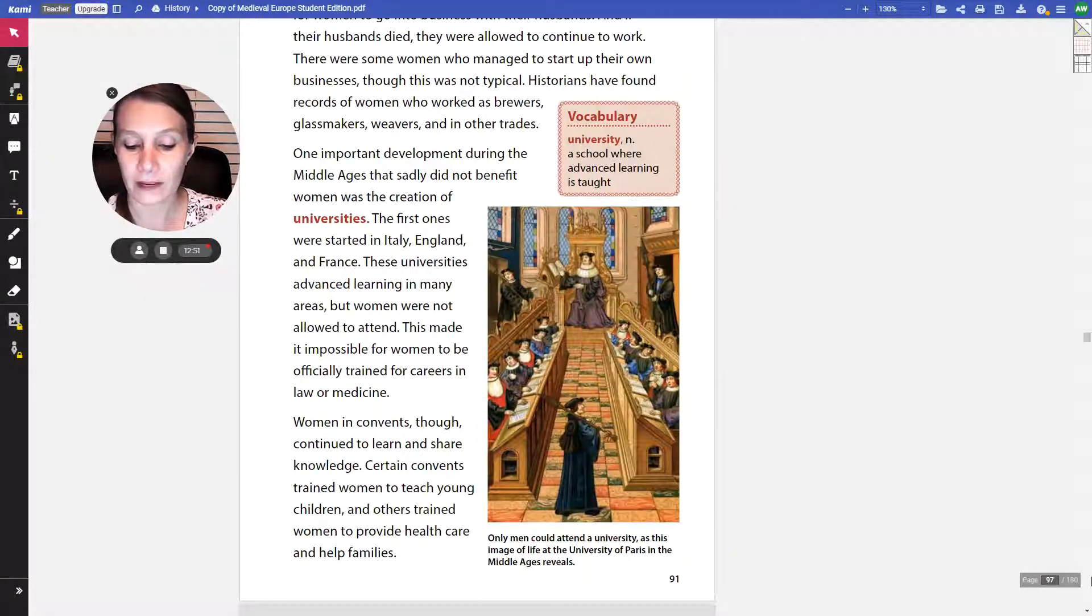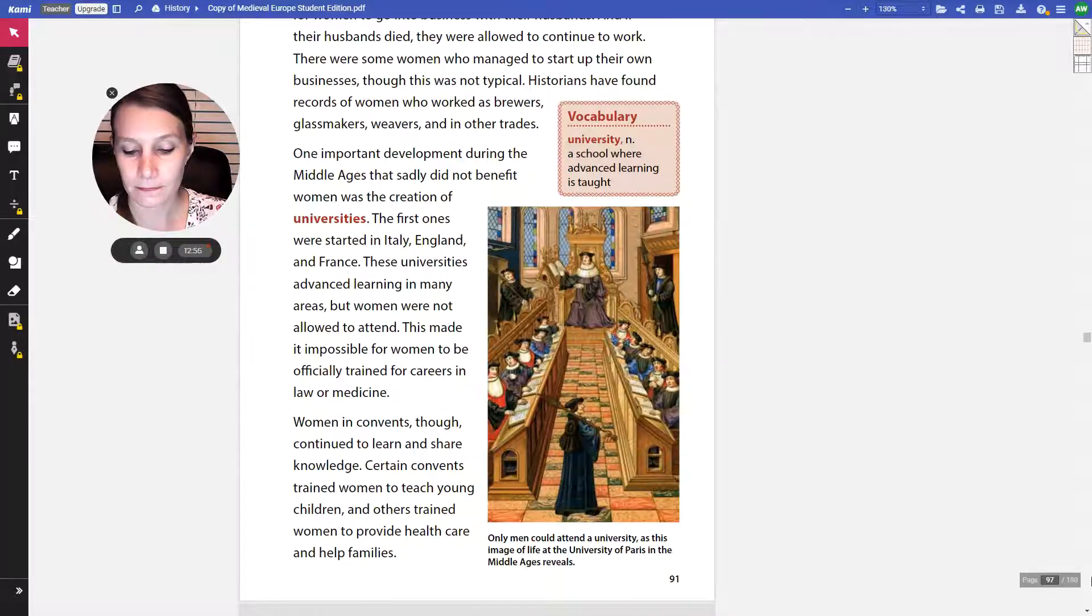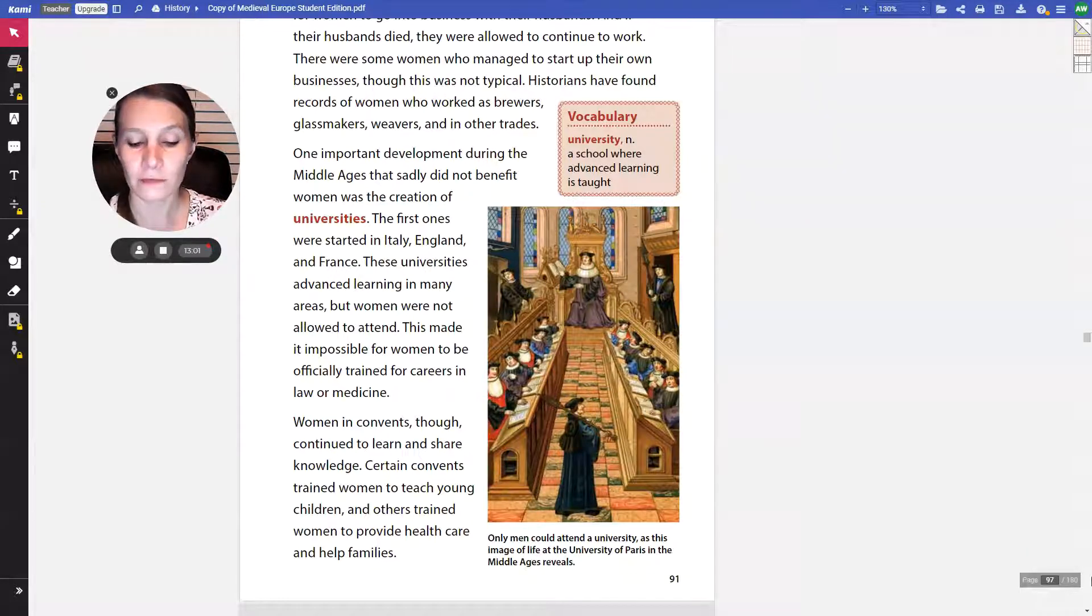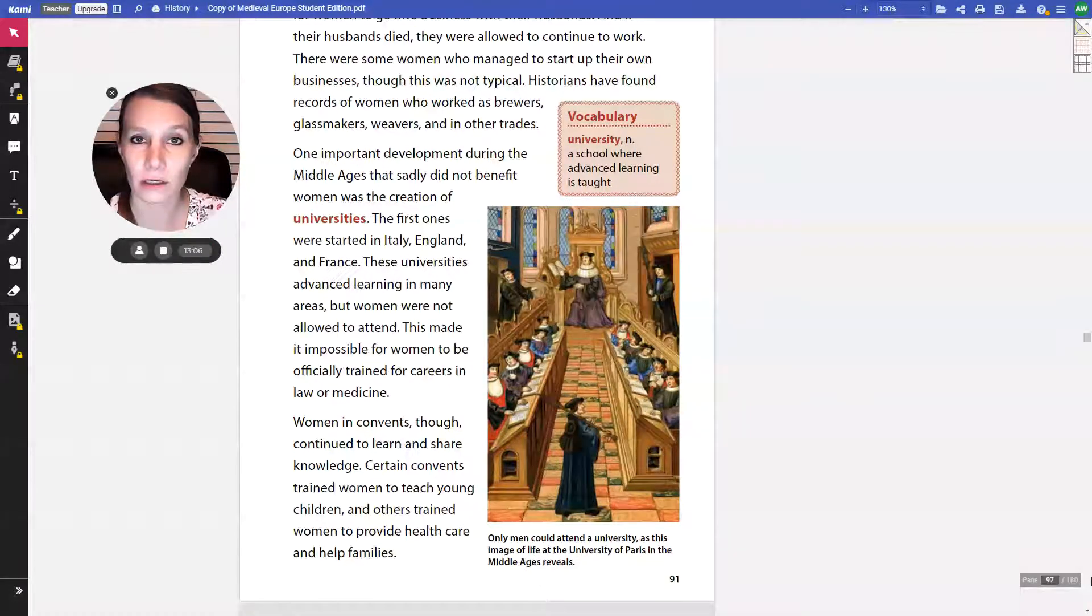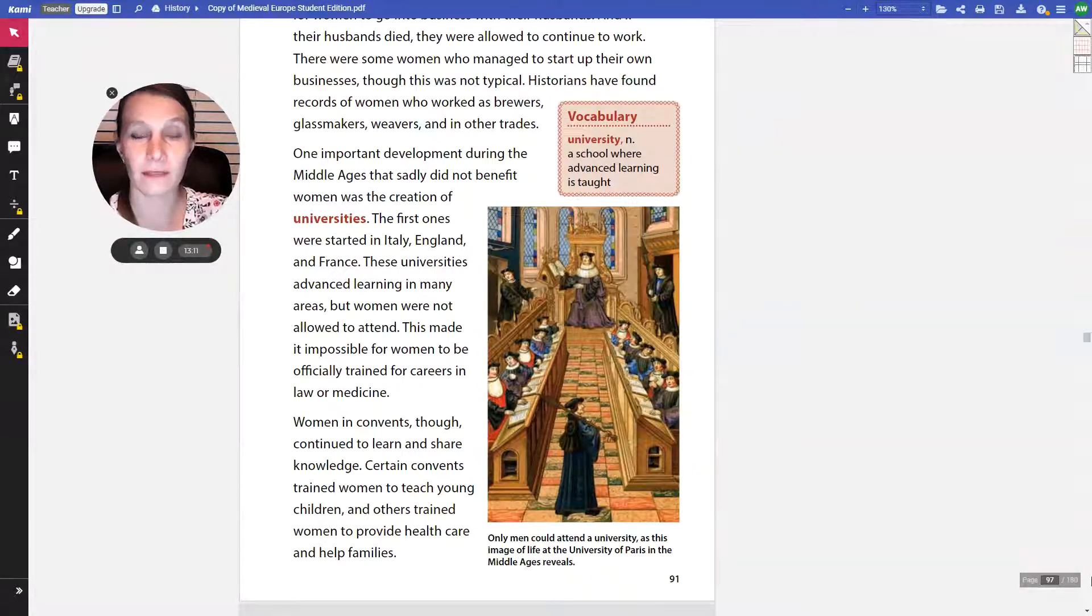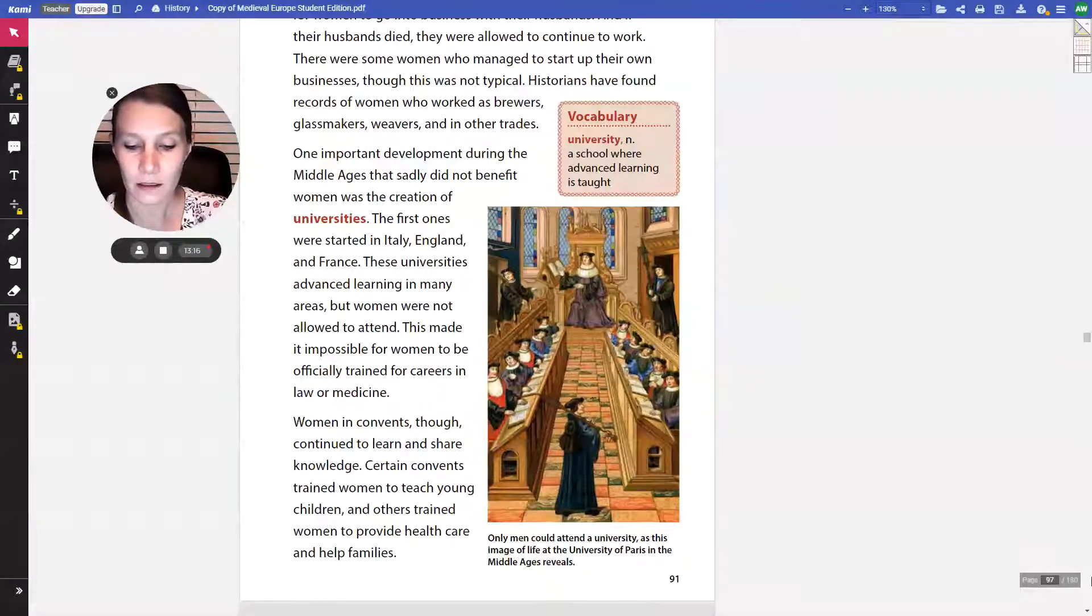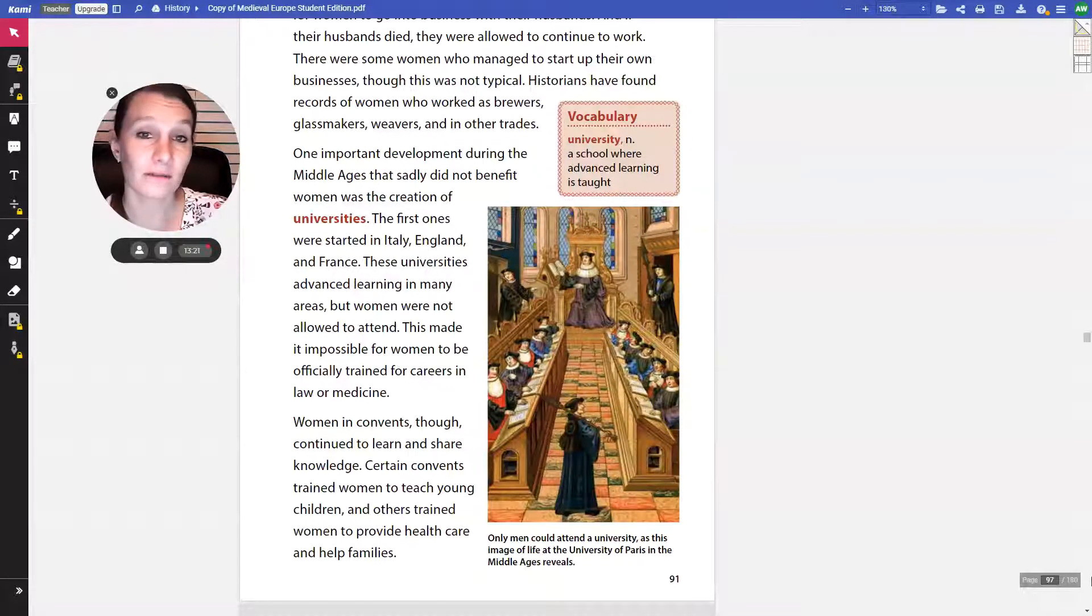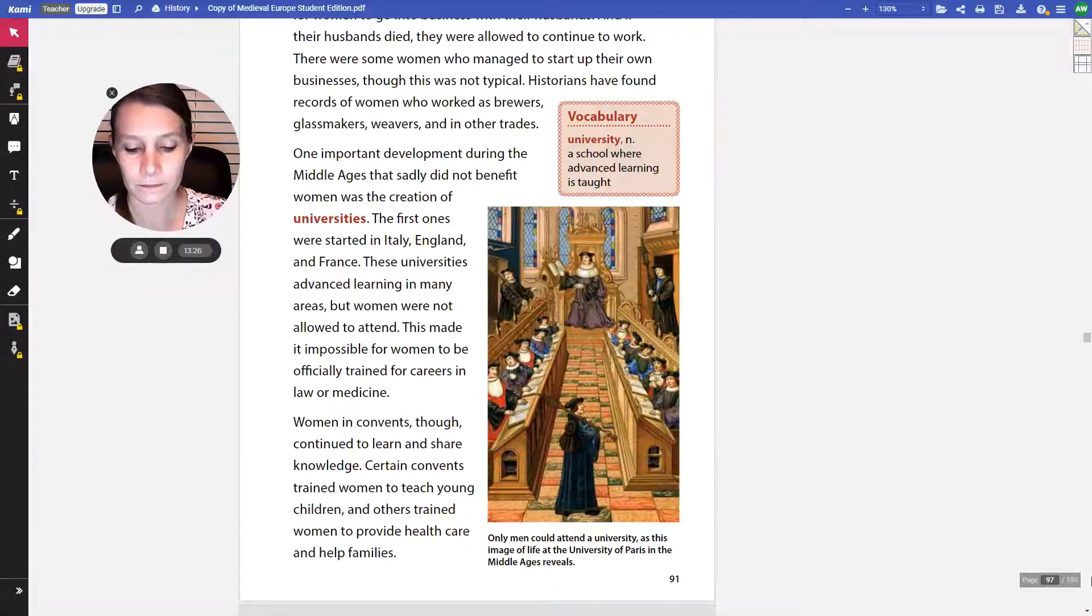Why did some families send their daughters to convents? I'm sure they had many reasons, but one of which might have been that they had certain limits. There weren't careers, really, that they could go into. So often the families would send them to the convent because they thought they would have a better life there. It was also a sign of religious devotion for a family to send their child to a convent.